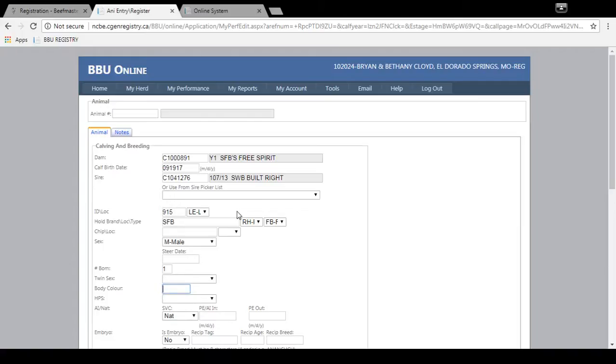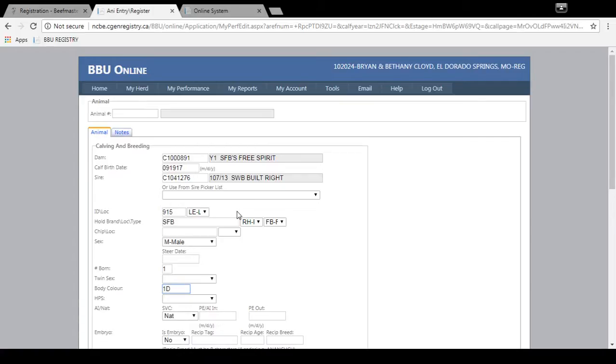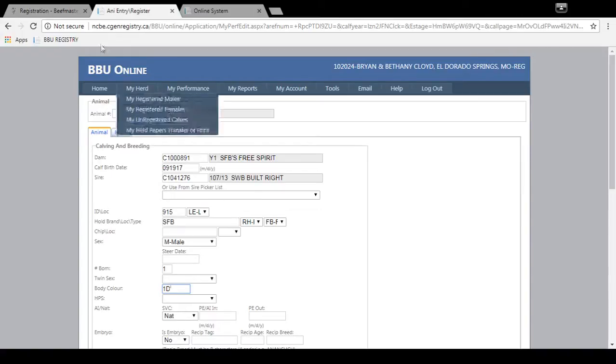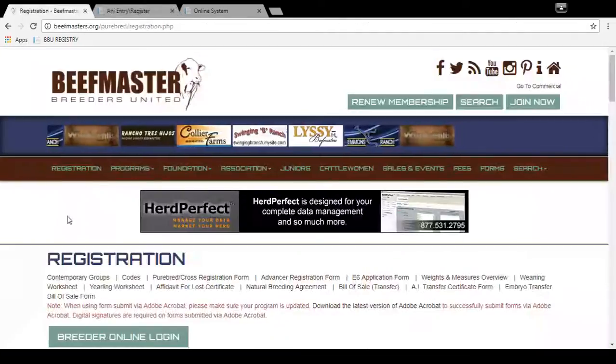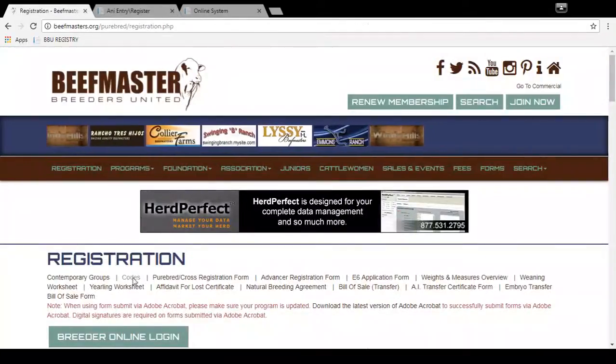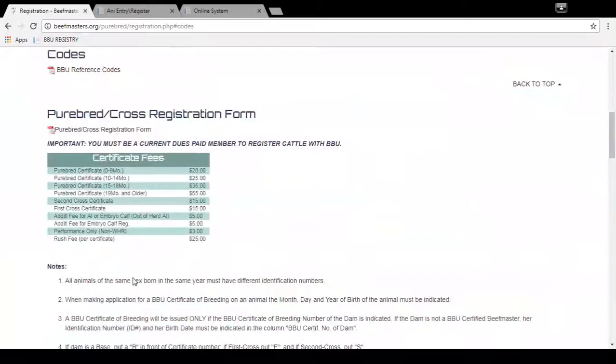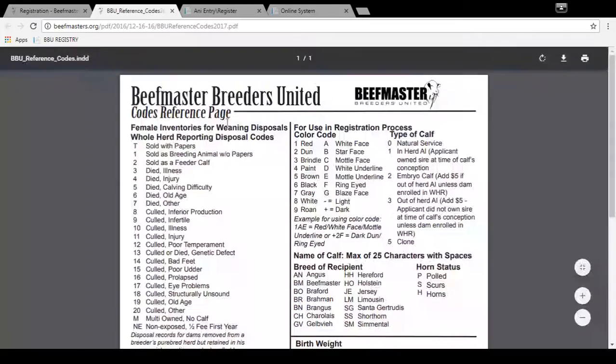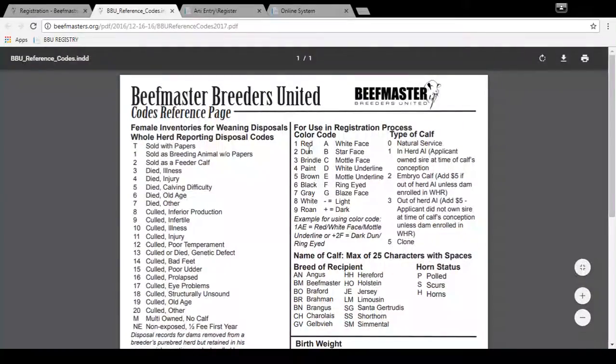Then we'll go down to body color. You'll enter the code for the body color. So this animal is red with a white underline. So you do 1D for white underline. Now if you're not sure what the reference code is for the color you can go to our website and under the registration tab go to codes, BBU reference codes, and it lists all the color reference codes right here.